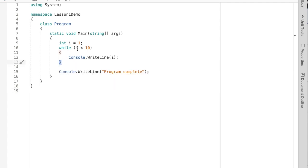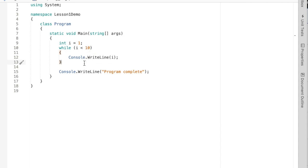So there's one thing that we need to add. We need to modify something inside the condition so that eventually this condition becomes false and we continue on with our program.